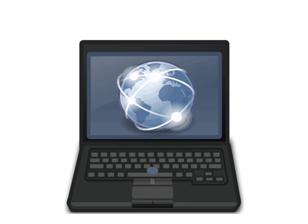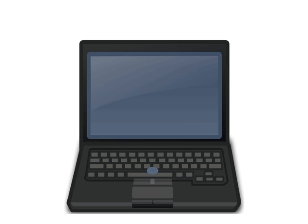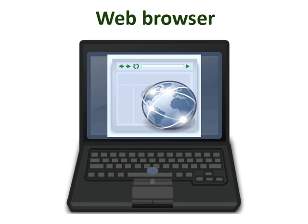To access Internet-based information on your computer, you'll need a web browser. This is an application that your computer uses to view web pages and navigate Internet-based information.